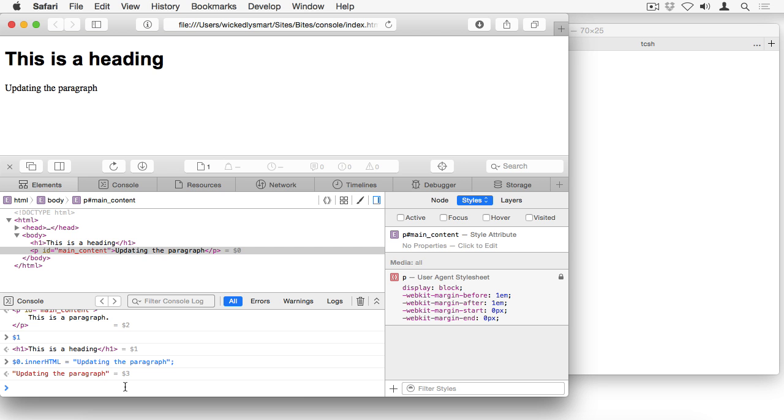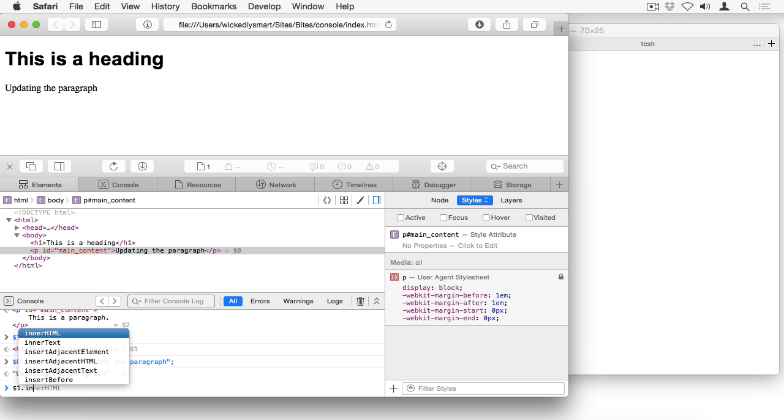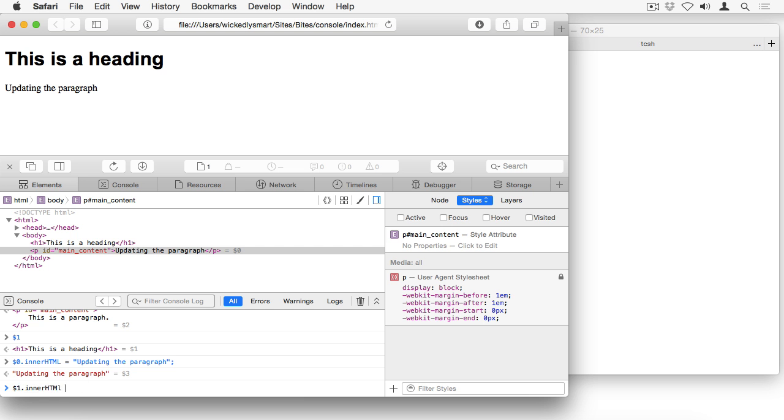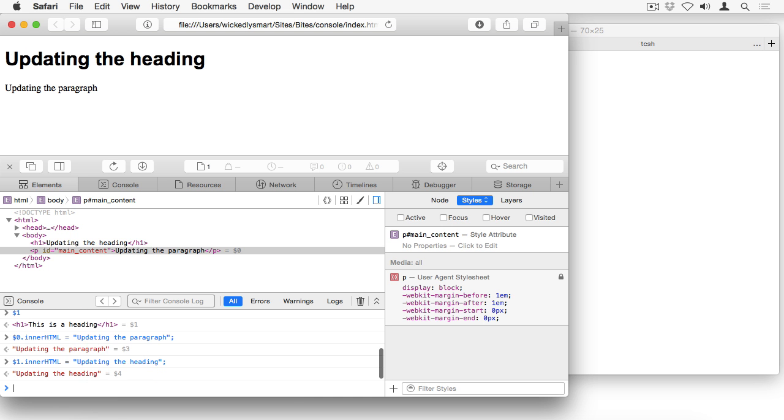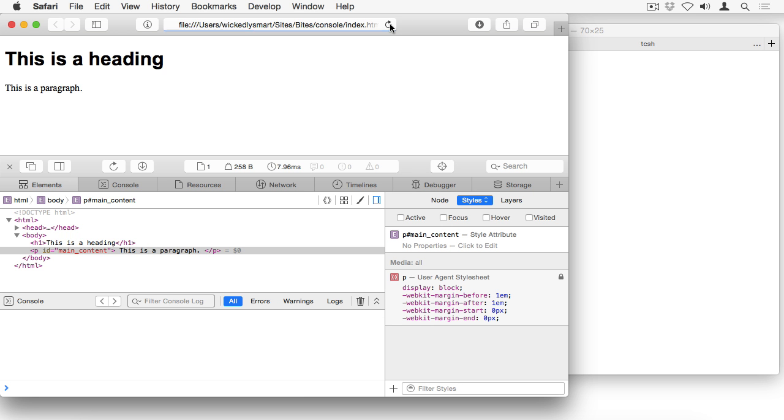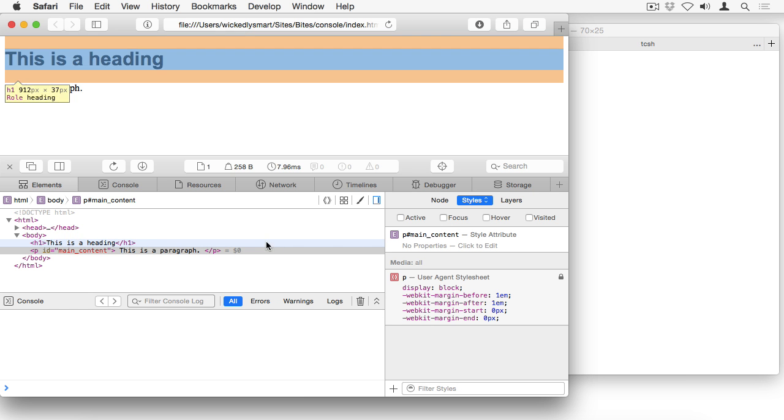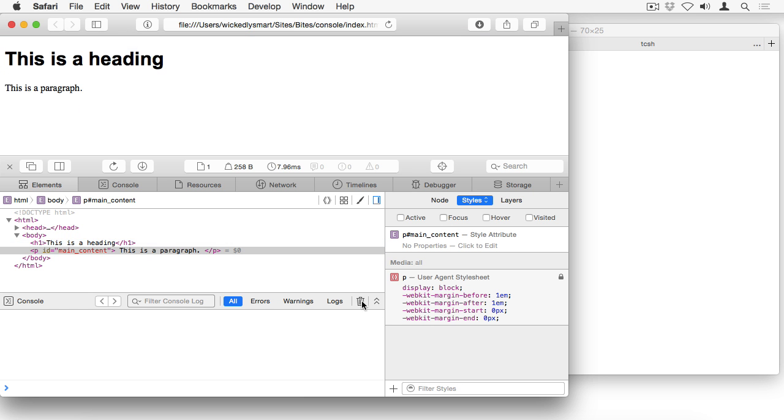Let's try updating the heading. We know that the heading is assigned to dollar sign one, we can see that right here. So if I say dollar sign one dot inner HTML equals, I can change the value of the heading in the same way. I'm going to reload the page, go back to what we originally had and get rid of this quick console.